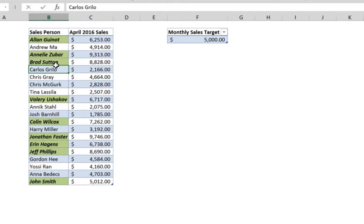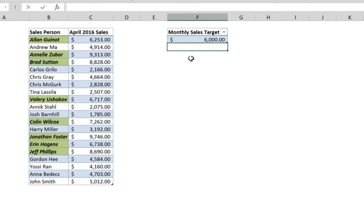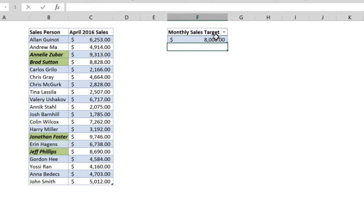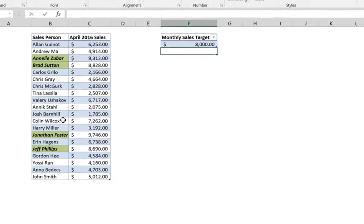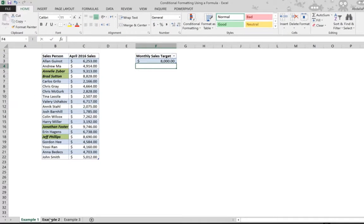You immediately see which employees achieved the monthly sales target. If you change the target to $6,000, some names disappear. Increase it further to $8,000 and more names disappear, leaving only four. This is the first example — quite simple. Let's move to a more complex one.